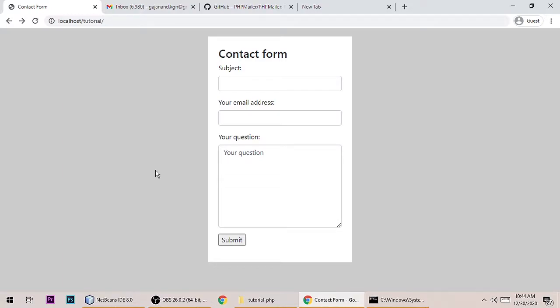Hey guys, this is me Gajanand and you are watching Teghudraanshi. Today I have a new video lesson based on PHP contact us form. This form when users submit will send a mail to the user and also send a mail to the admin.